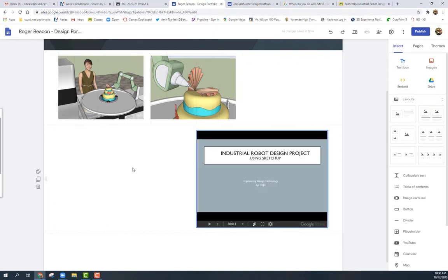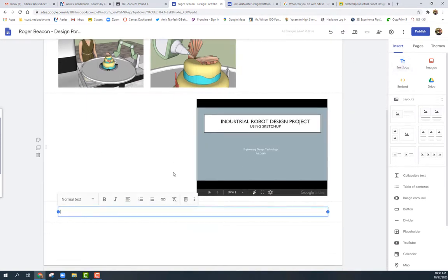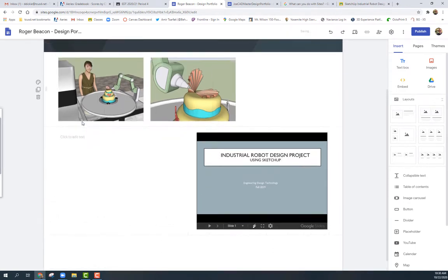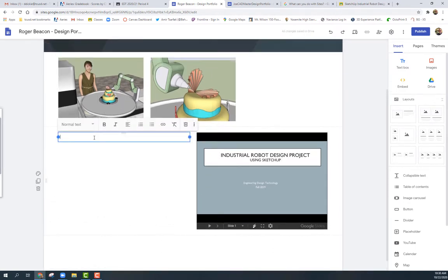I'll add a text box next to the slides to give visitors instructions. Whenever you have something for people to interact with, give them instructions — don't assume they know what to do. Tell them literally what to do, like 'Click on slides to the right to see the project presentation.' Make the text bigger because visitors may have trouble reading small text.